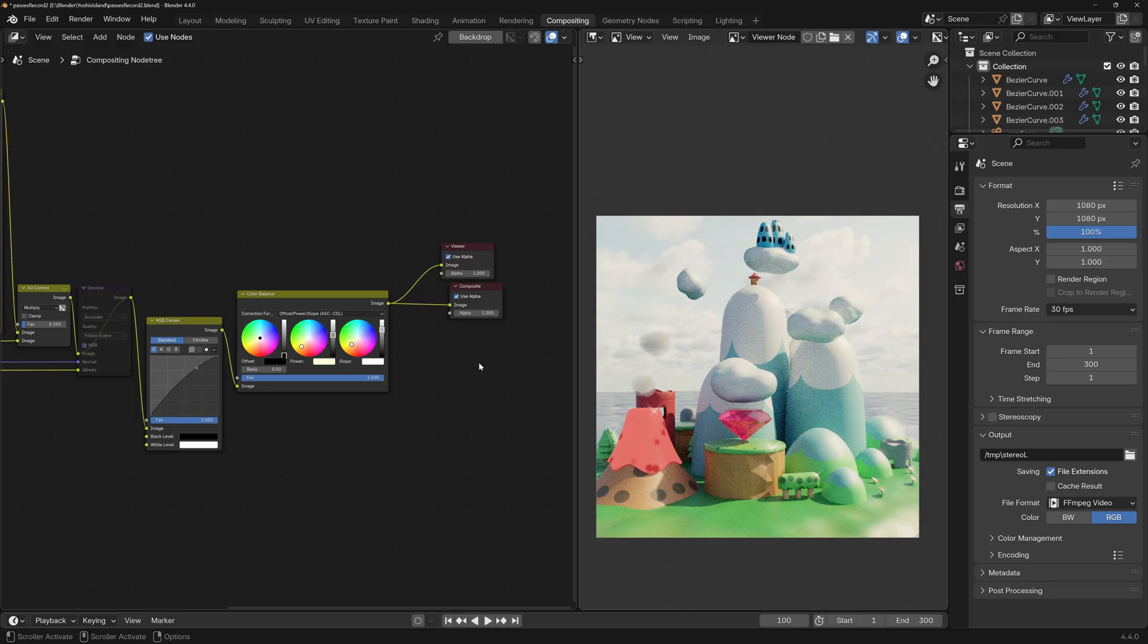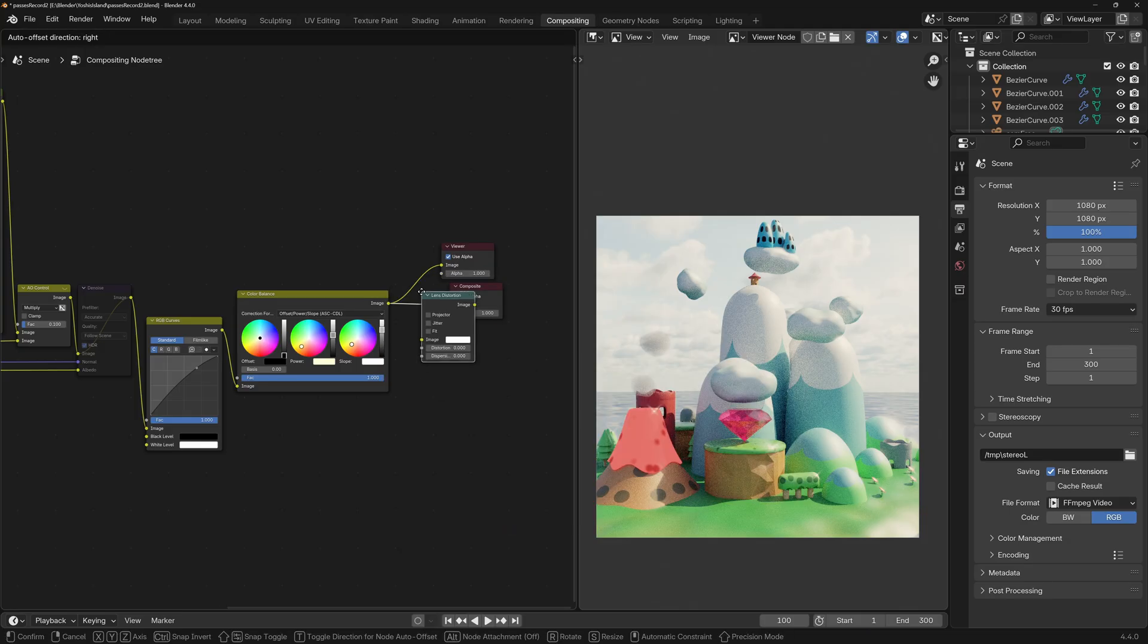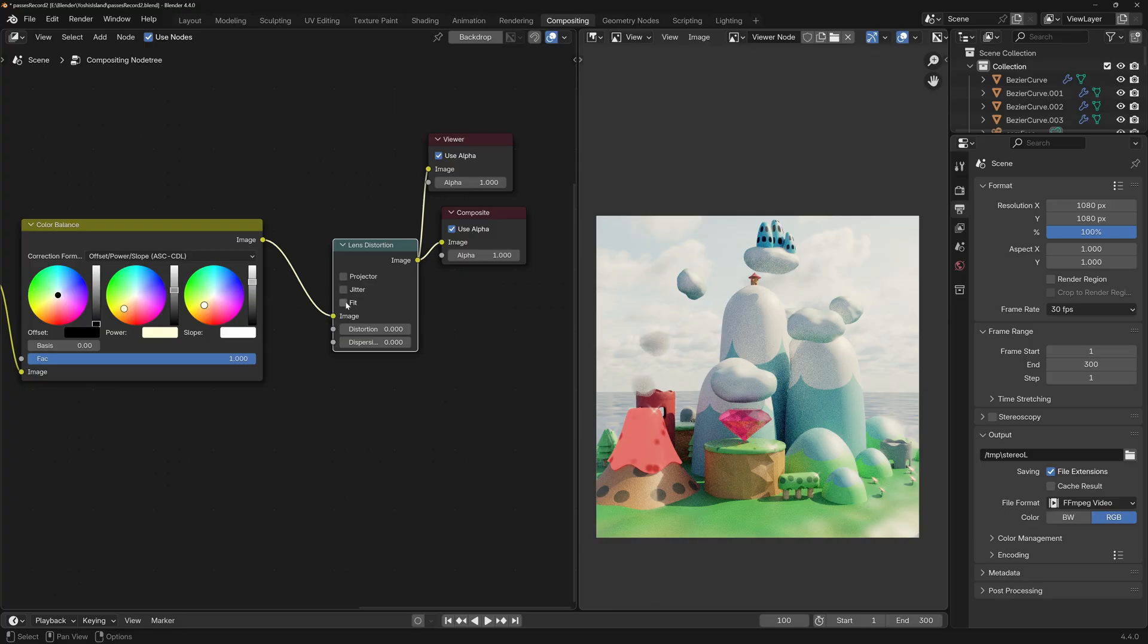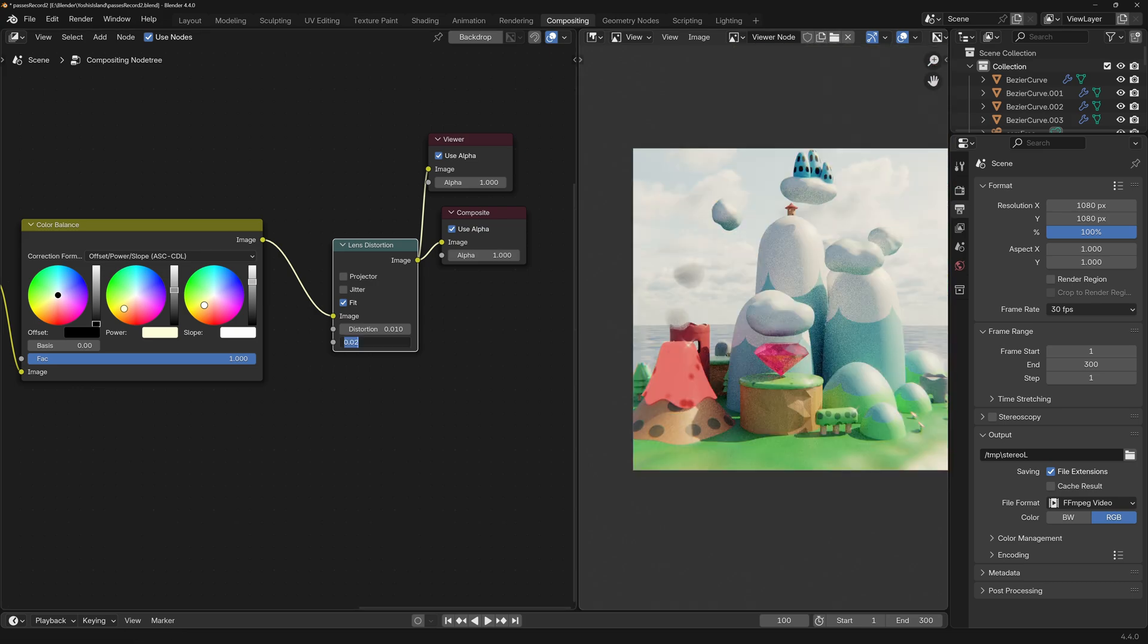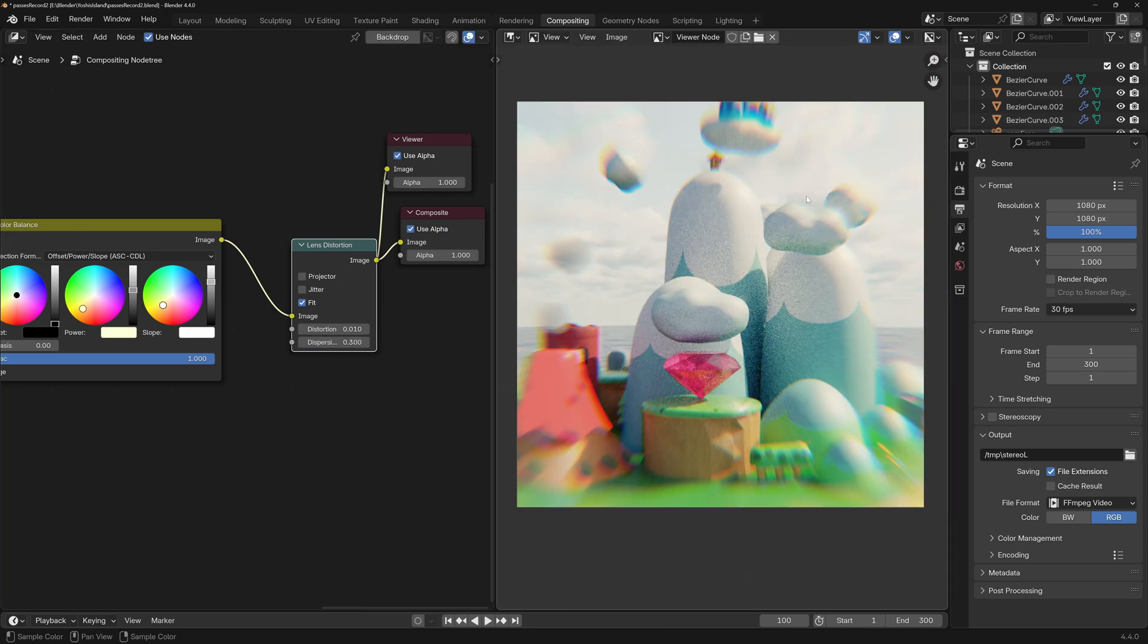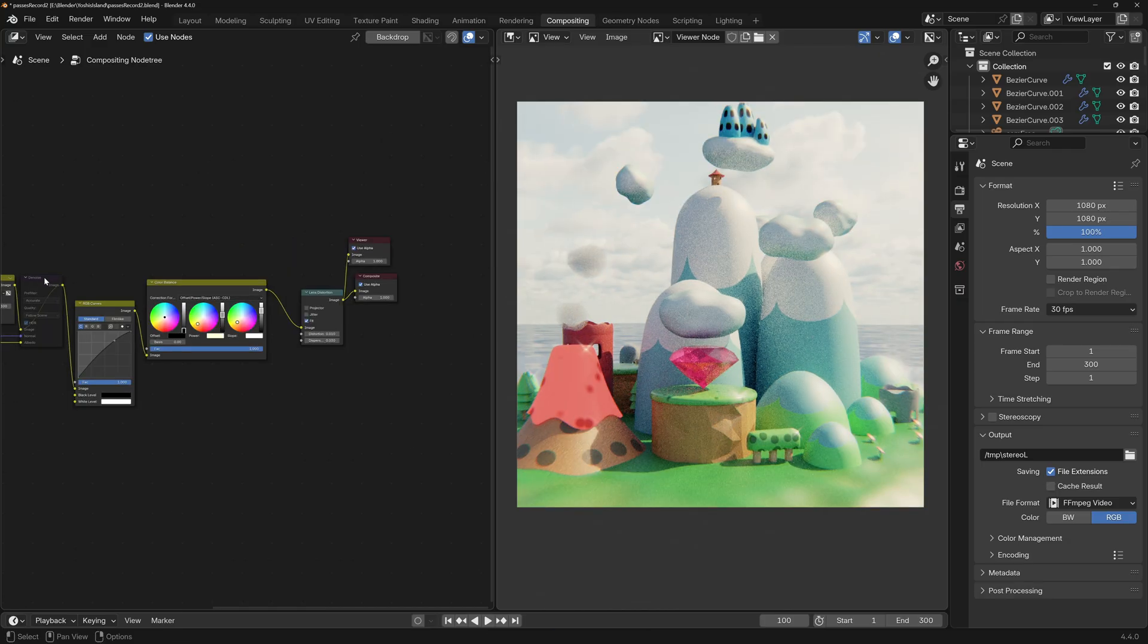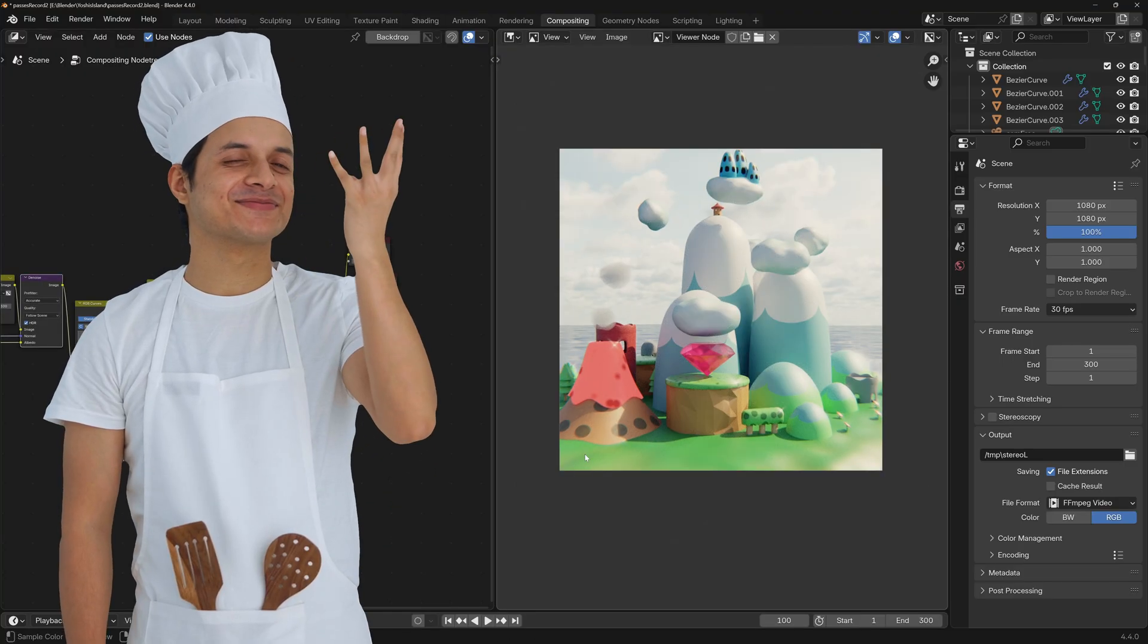Alright, final step. A little bit of chaos. Shift A. Distort. Lens distortion. Pipe it at the end. Perfect renders are boring, so let's break it just a little bit. Let's connect the viewer so that we can see it here. Click on fit. Distortion to 0.01. Dispersion to 0.02. This gives a tiny bit of chromatic edge shift like real lenses do. Pro tip, don't overdo it. Even as low as 0.01 starts looking pretty bad. Stuff like this doesn't look very pro. So keep it between 0.01 and maybe 0.03. Let me get the denoiser back on. I'm just going to go to 0.02. That's the spot. Chef's kiss.